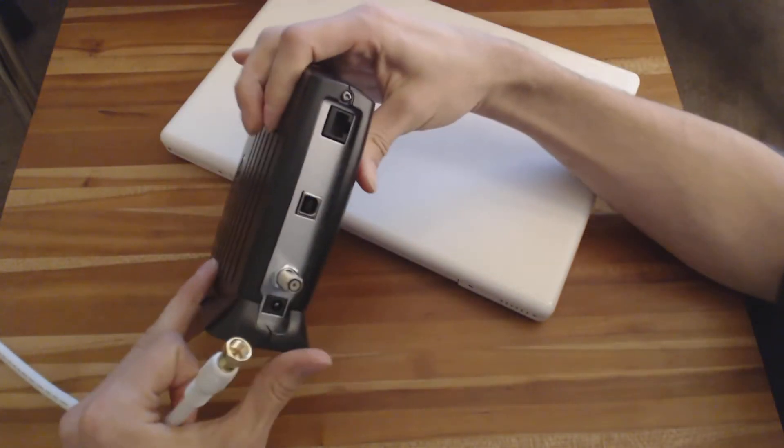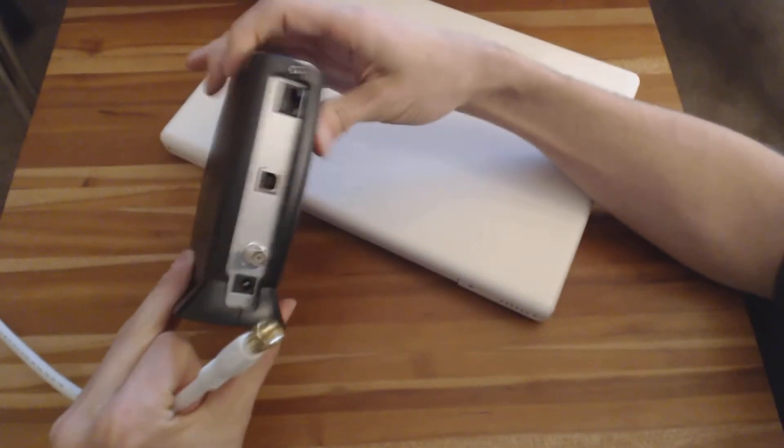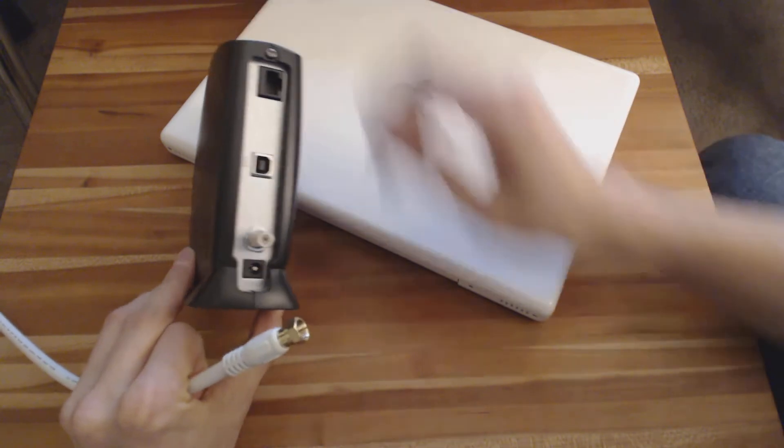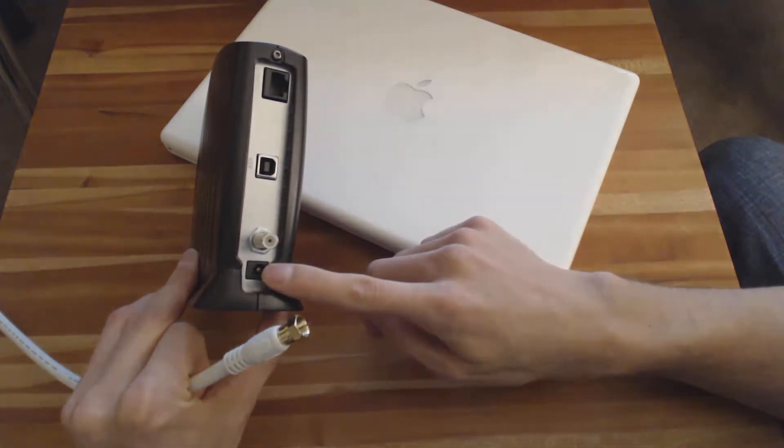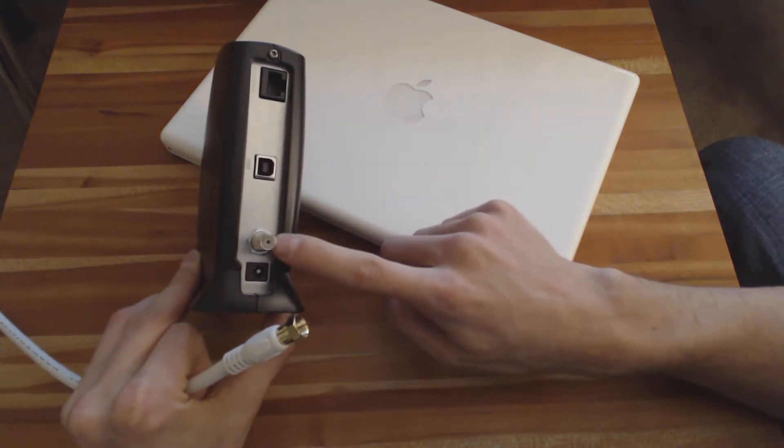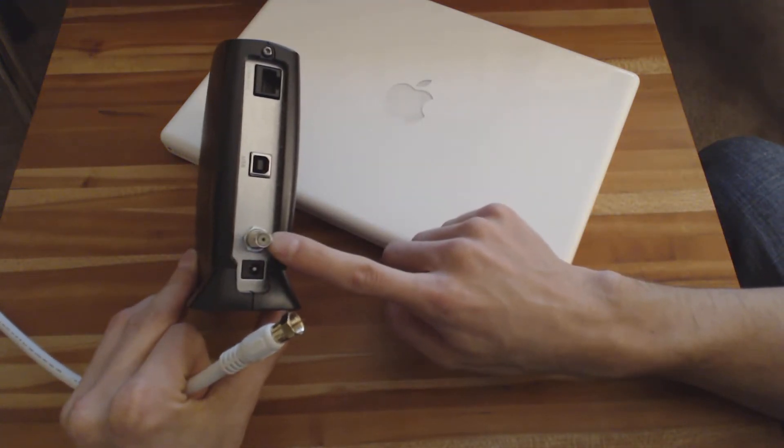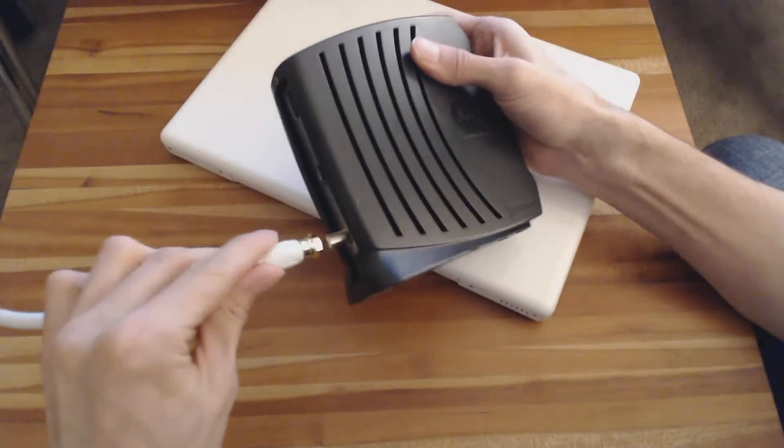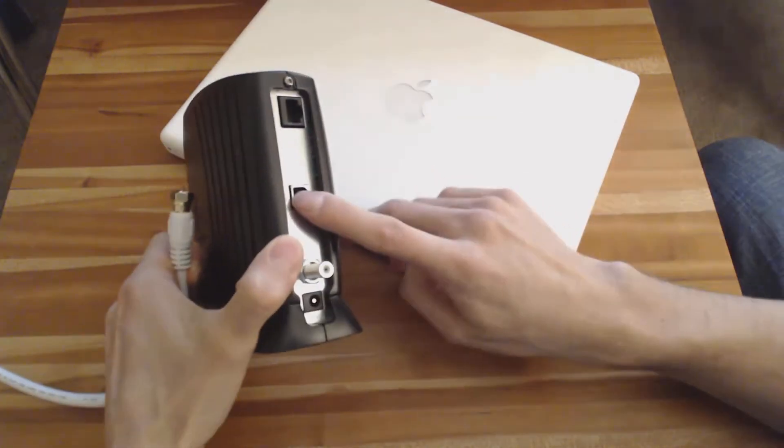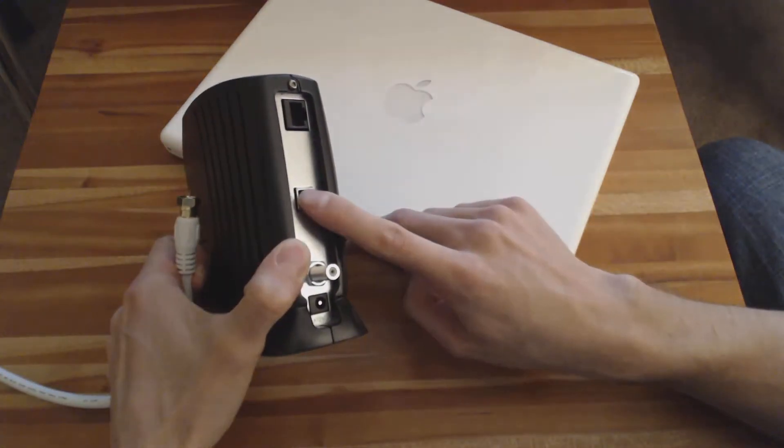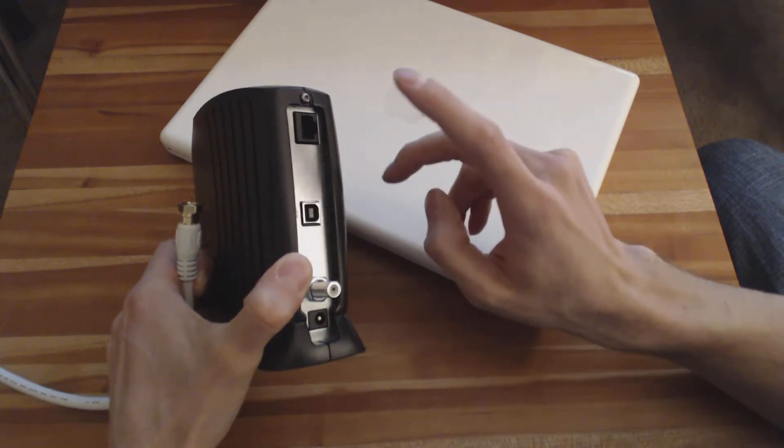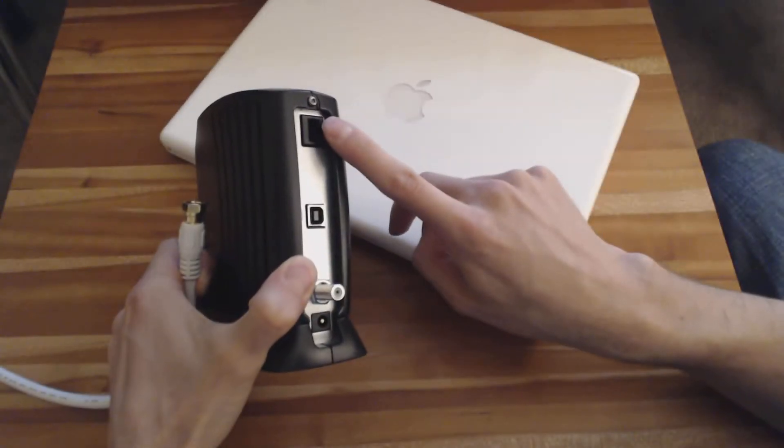This particular modem has four connectors on the back: one at the bottom for power, the second one up is for your coaxial cable, the third one up is USB, which we don't really need to talk about, and the top one is Ethernet.